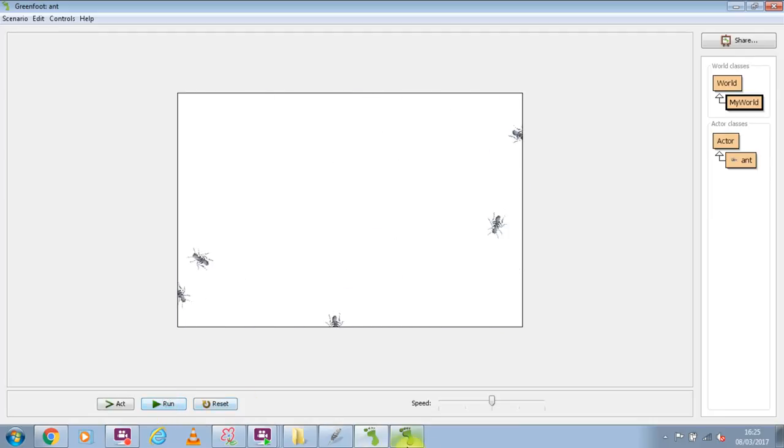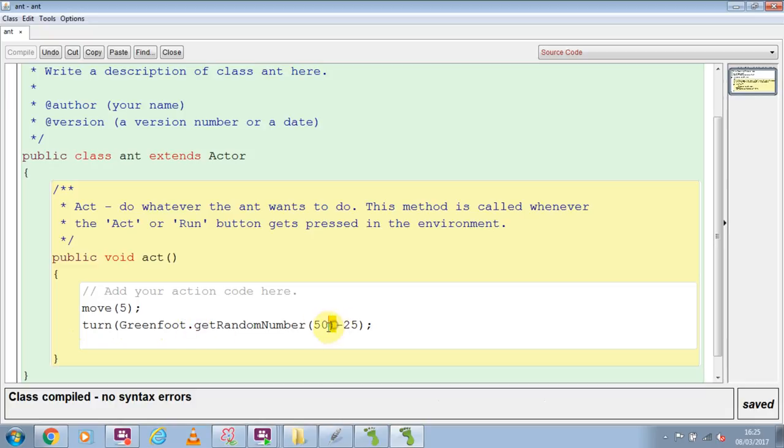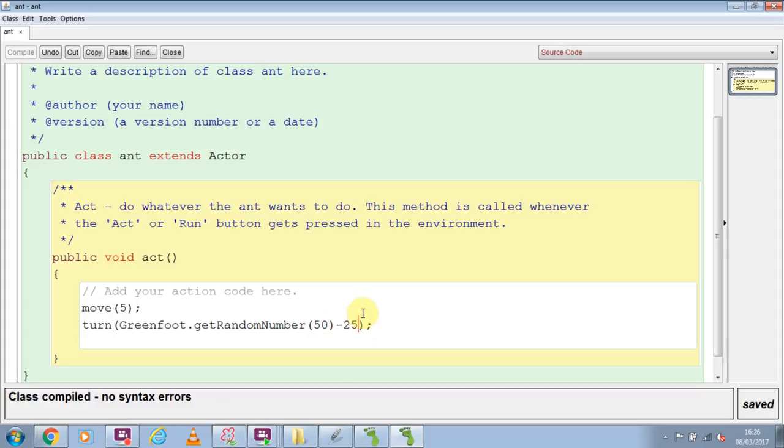So what I want you to do is you can close down the world, go into the ant, and change the three to Greenfoot dot, because the dot means it's part of. There's a homework on that. Get random number, and inside the brackets 50, but then minus 25. Give that a try now.